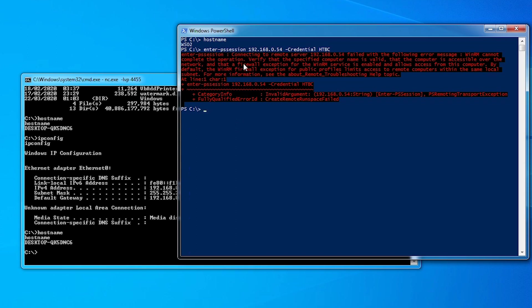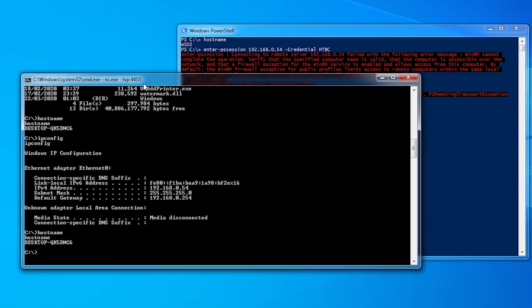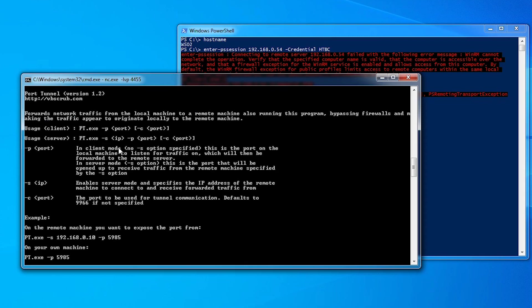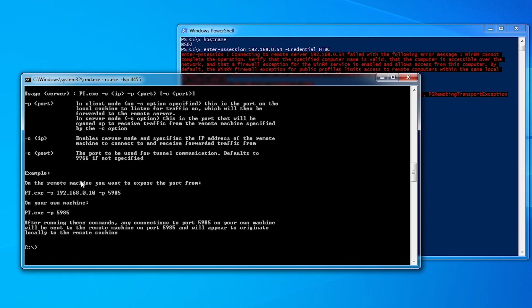It failed because it cannot complete the operation. Verify that the computer name is valid. We know the IP address is valid. The reason is the firewall blocked it. It's even mentioned here - make sure there's a firewall exception for the WinRM service. Because we've already copied over the PT executable, it's in the root of the C drive. Just run that and we'll see the help text.